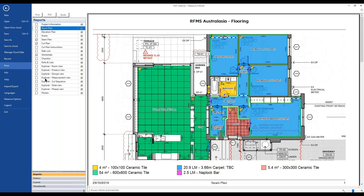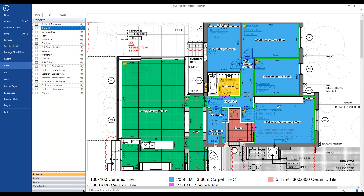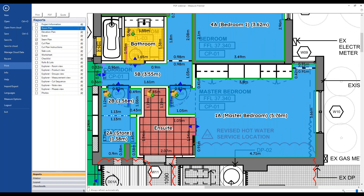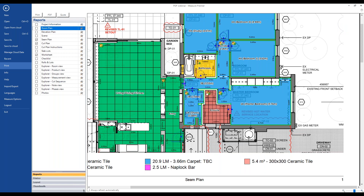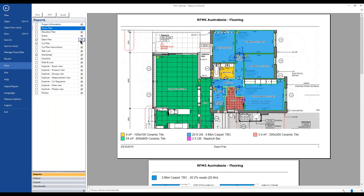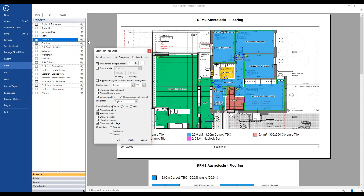Next to each of the different pages you can include, there's a settings icon. You may notice that some dimensions are not showing around the outside, or that square meter areas are showing on rooms. There are lots of different aspects to these pages that may not be turned on by default. If you come into the settings icon — for example for the seam plan — you'll get a whole bunch of options. Dimensions are a common one; they're often turned off by default and can be turned on here.